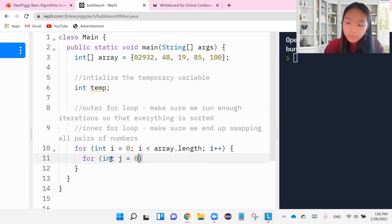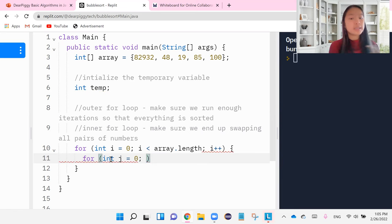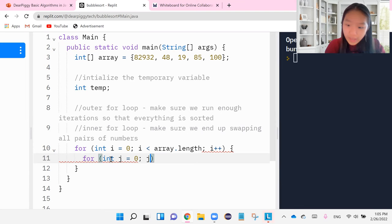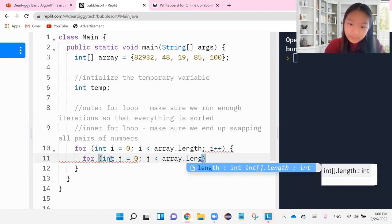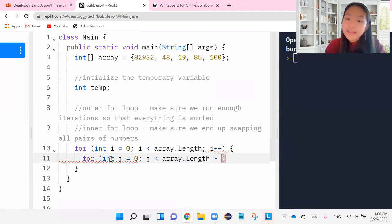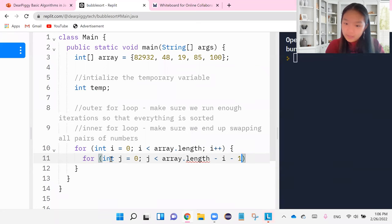Because when we start with pairs, we want to start with the first number and the second number. But j is going to be less than array.length minus i minus one, j++.